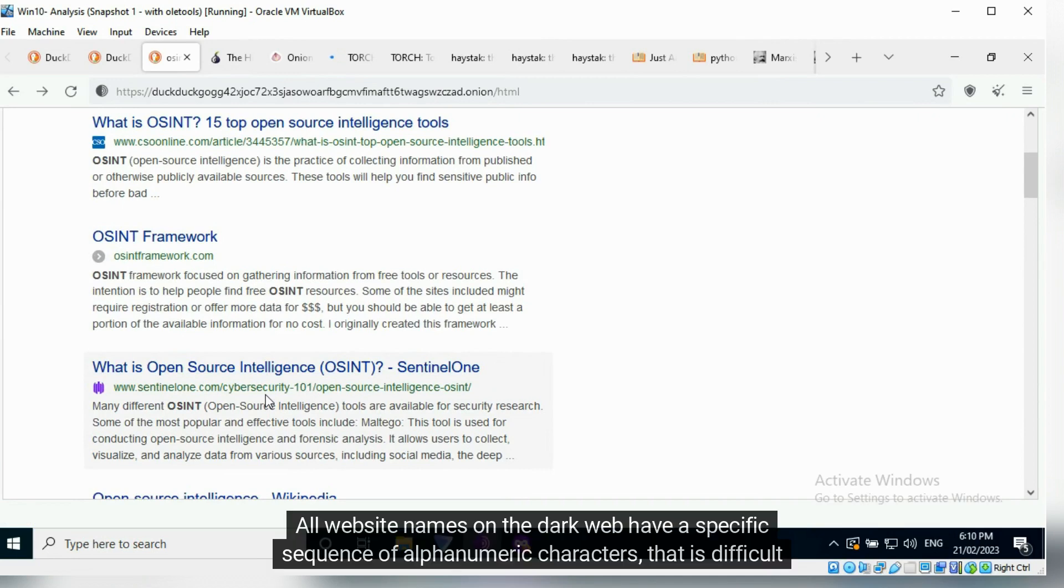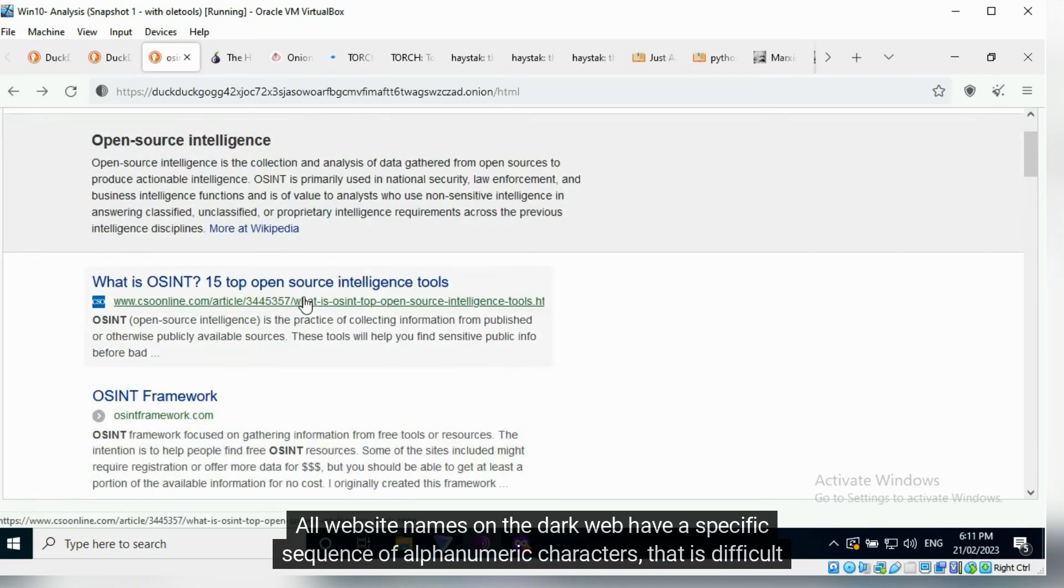All website names on the dark web have a specific sequence of alphanumeric characters that is difficult to remember.